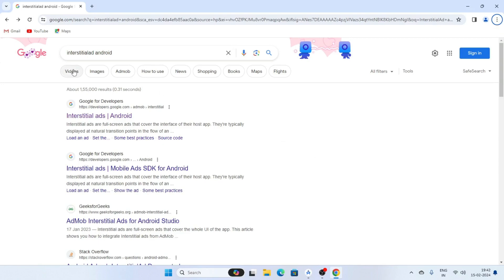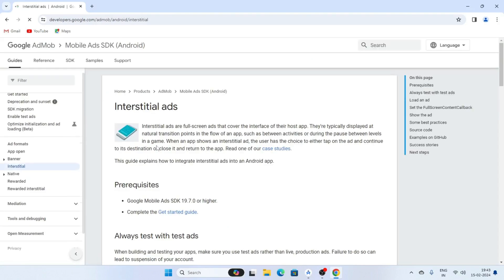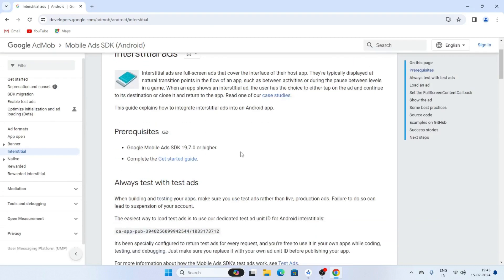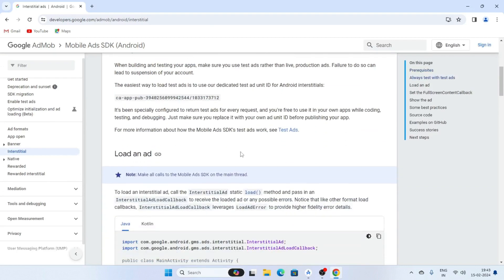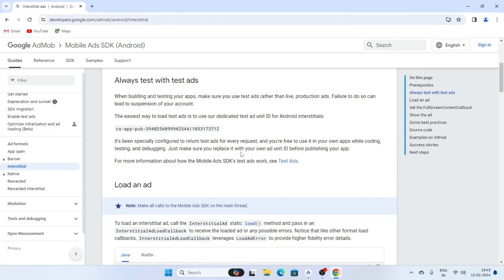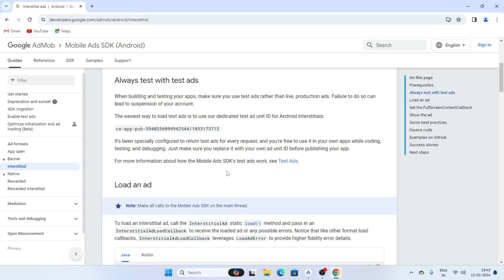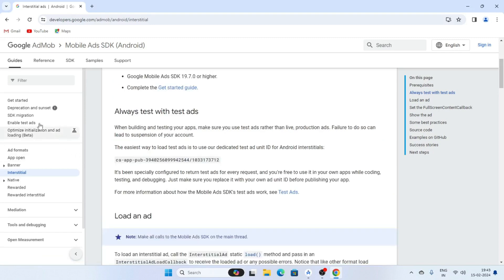Now open a browser and type here interstitial ad Android, and click on the interstitial ad Android result from Google for Developers. Click on it — this is the documentation for interstitial ads. This is the test ad unit ID. First, click on Get Started.